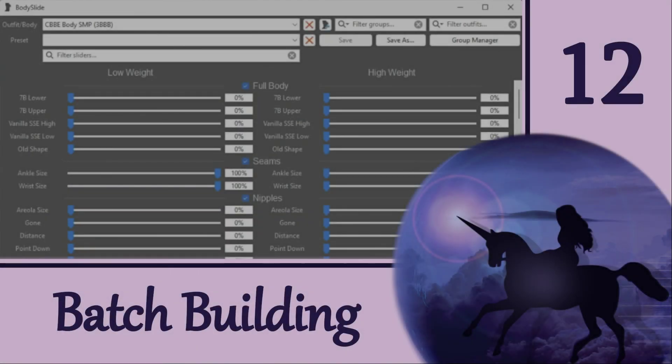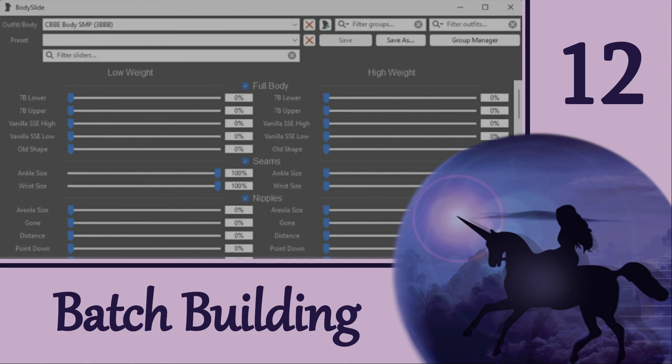If you use a body other than CBBE, the process is exactly the same, but you may have some different choices to make. I'll be covering 3BA, BHUNP, and HIMBO each in a separate video, so you can check those out if you are interested.